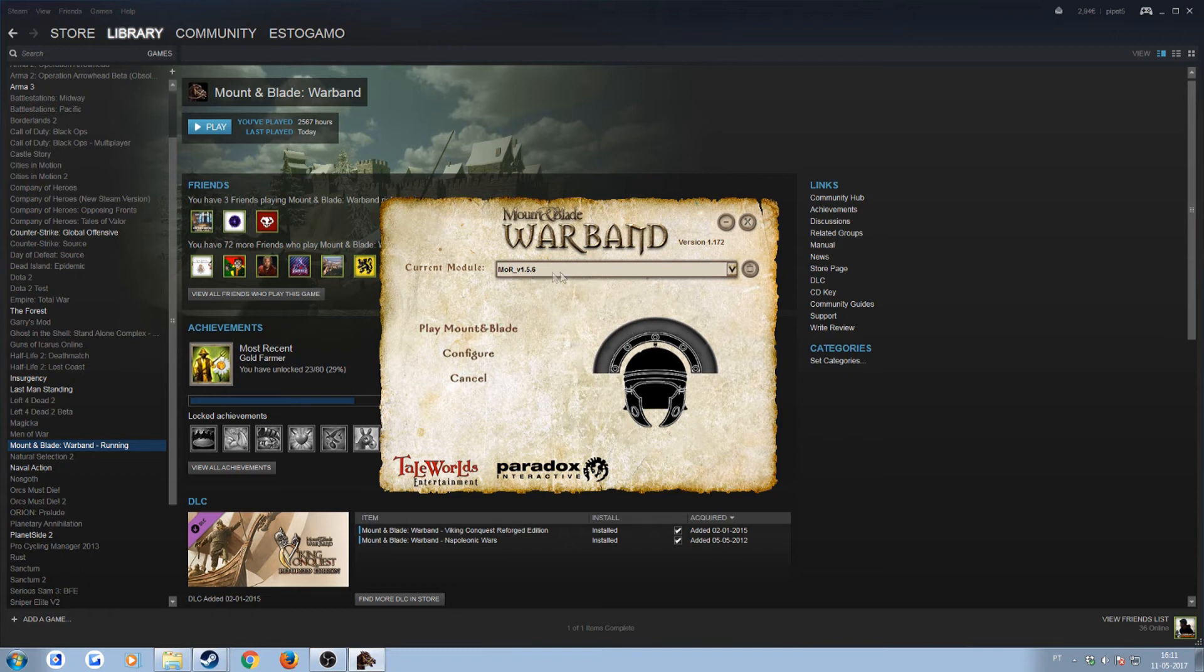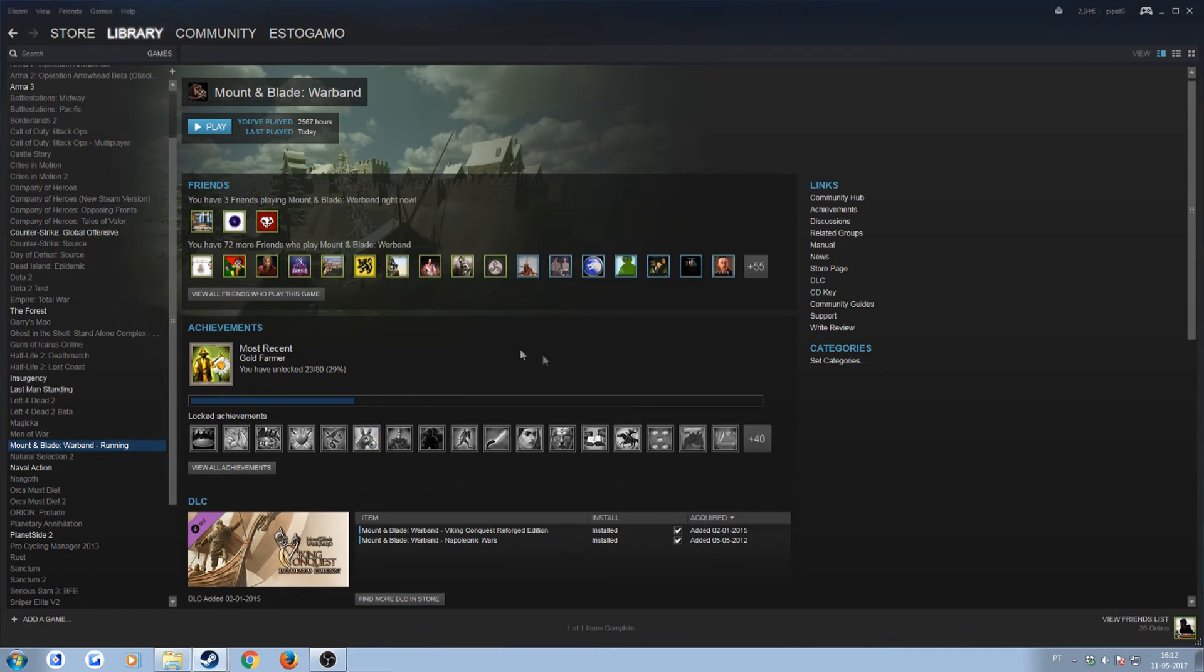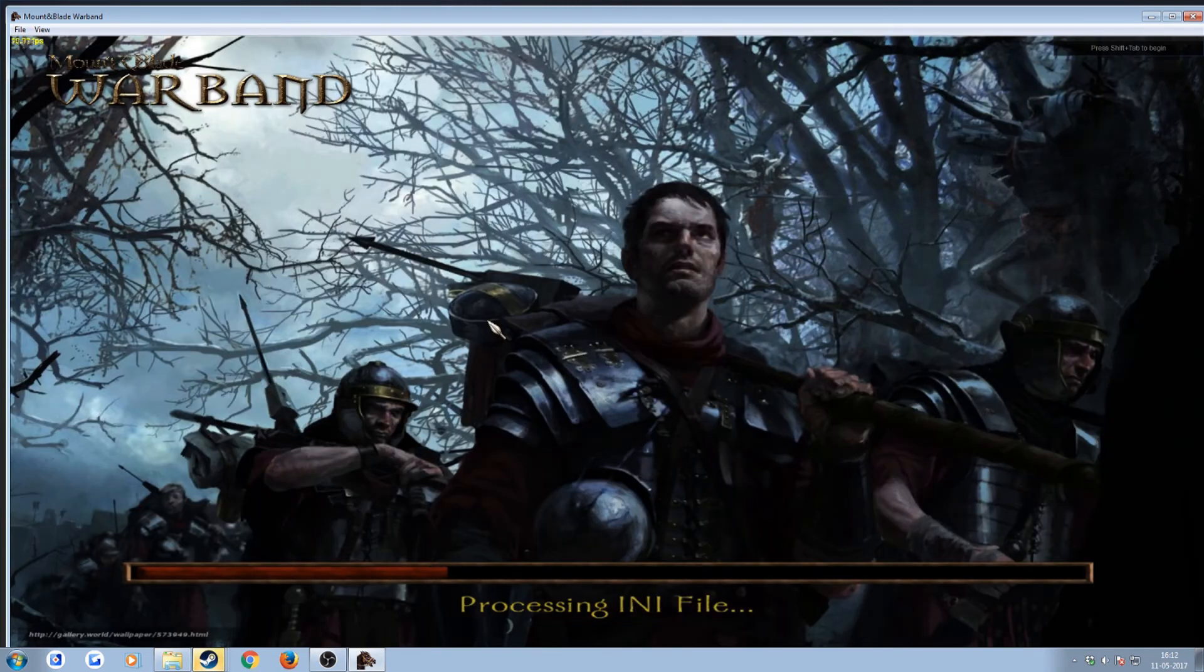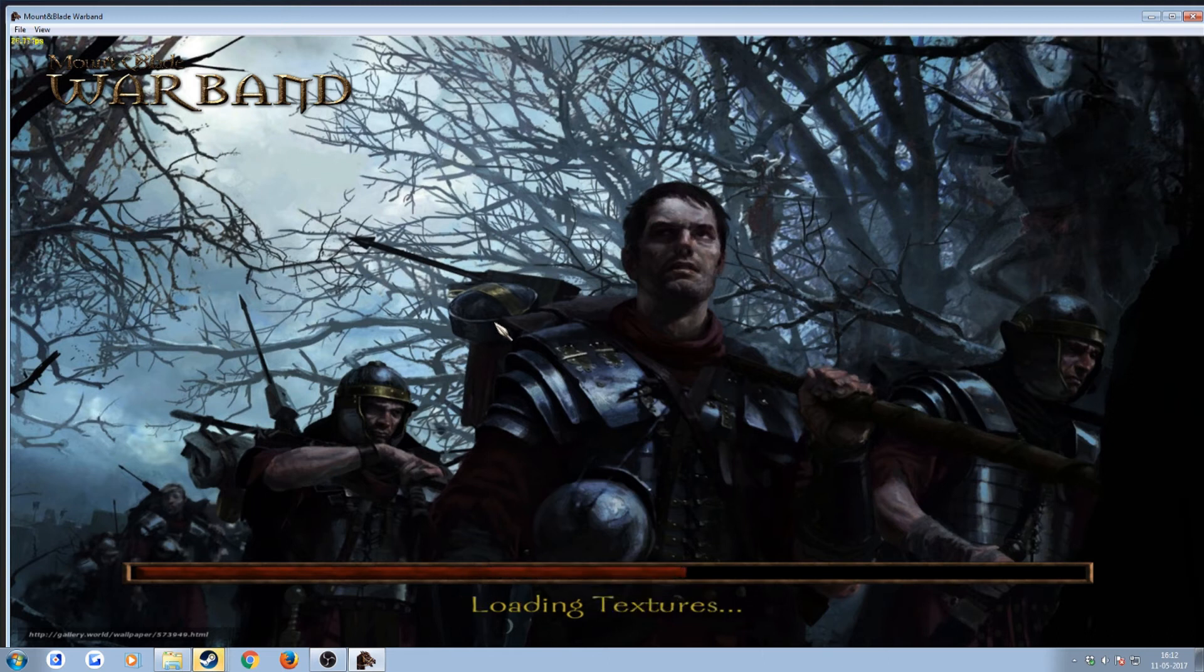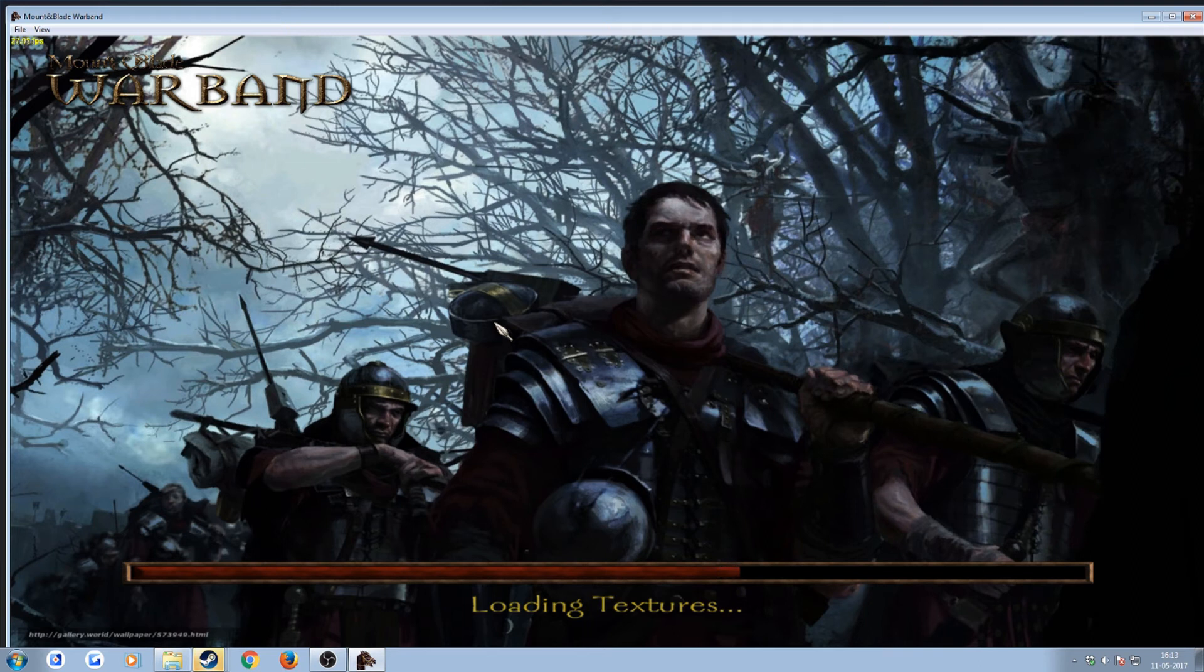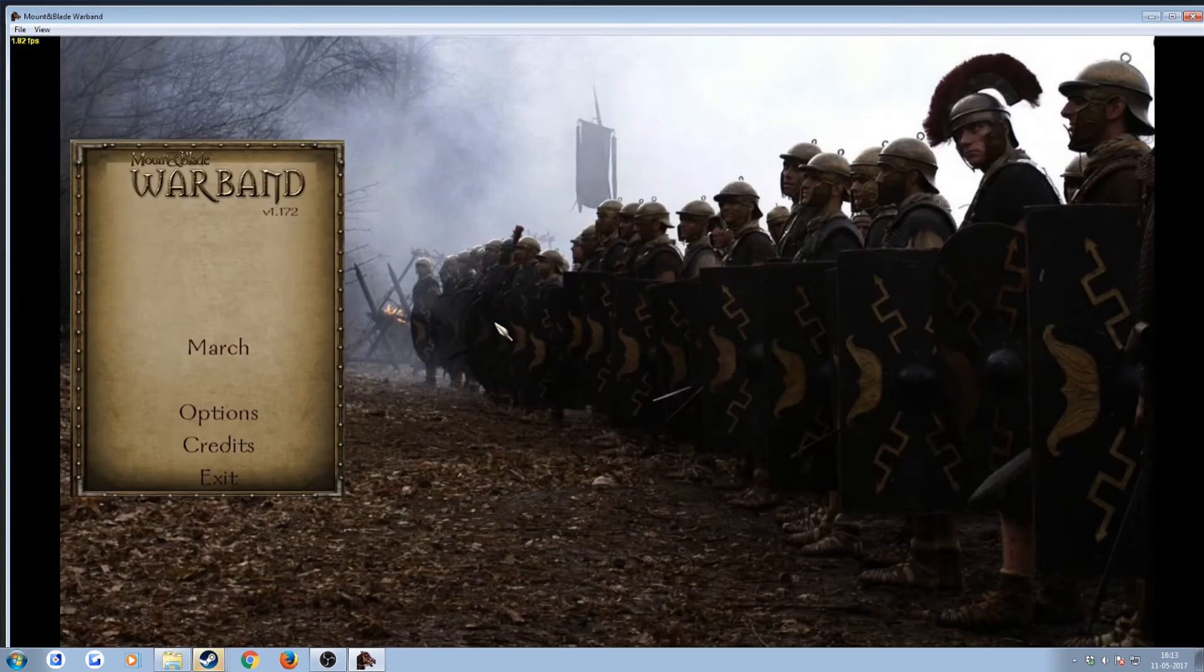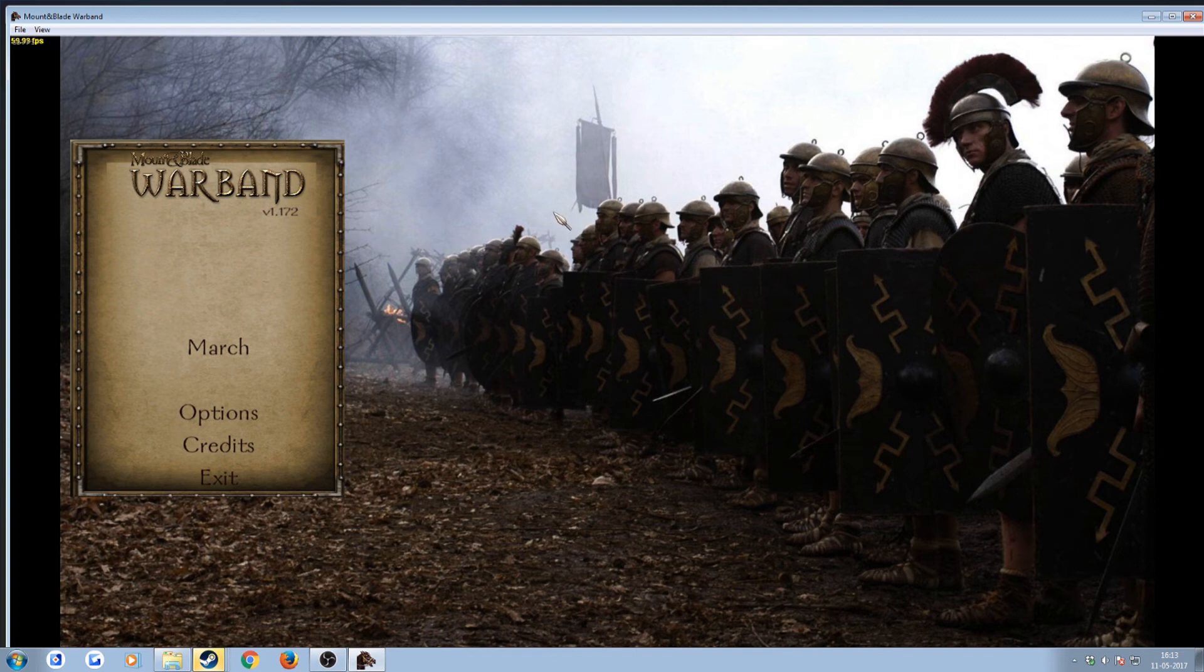Just to make sure that this actually works and doesn't have any issues, I will actually launch the game. And there you go guys, I loaded without crashing, without any problems.